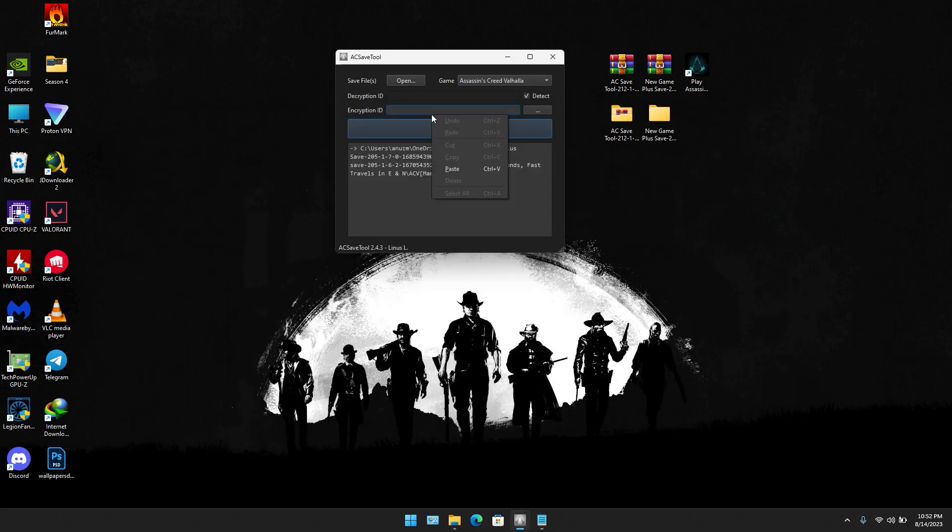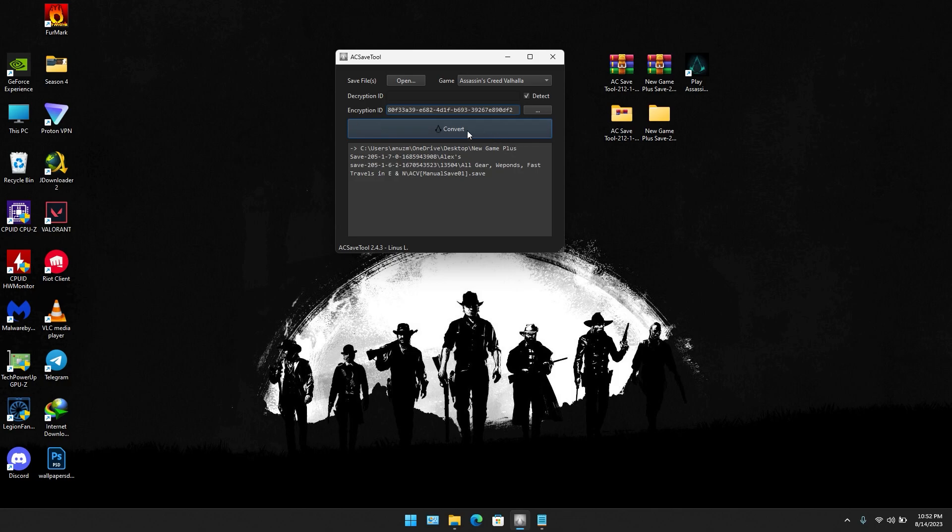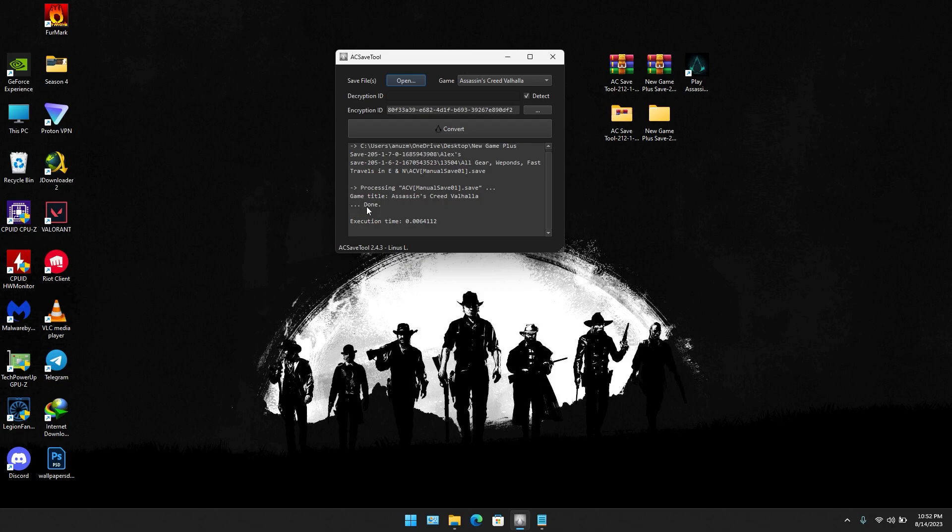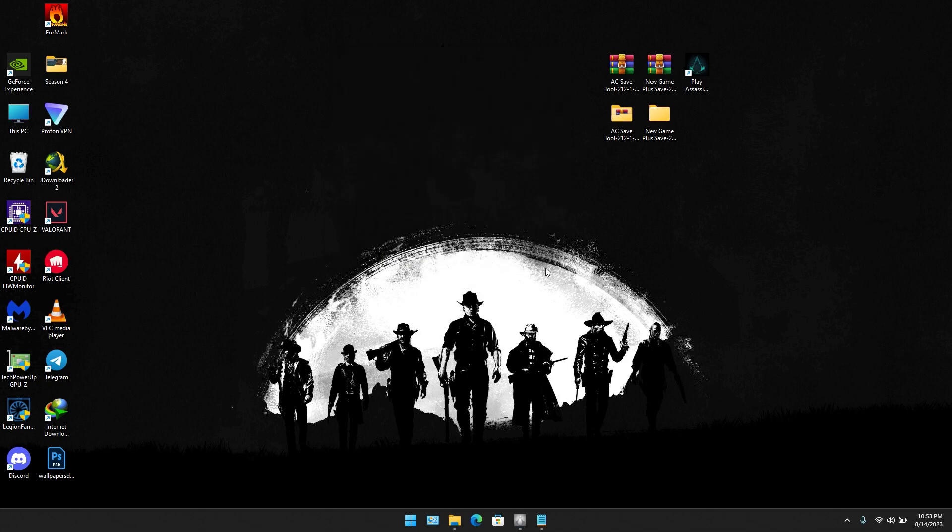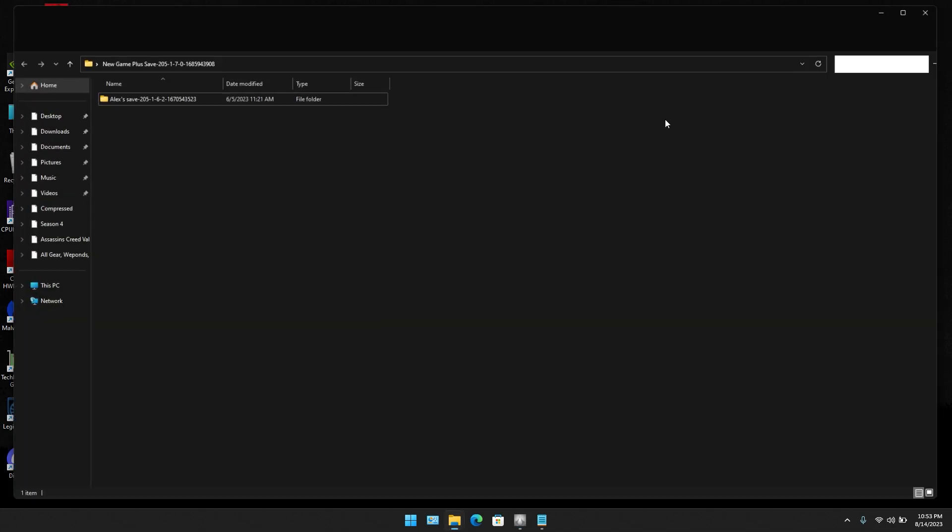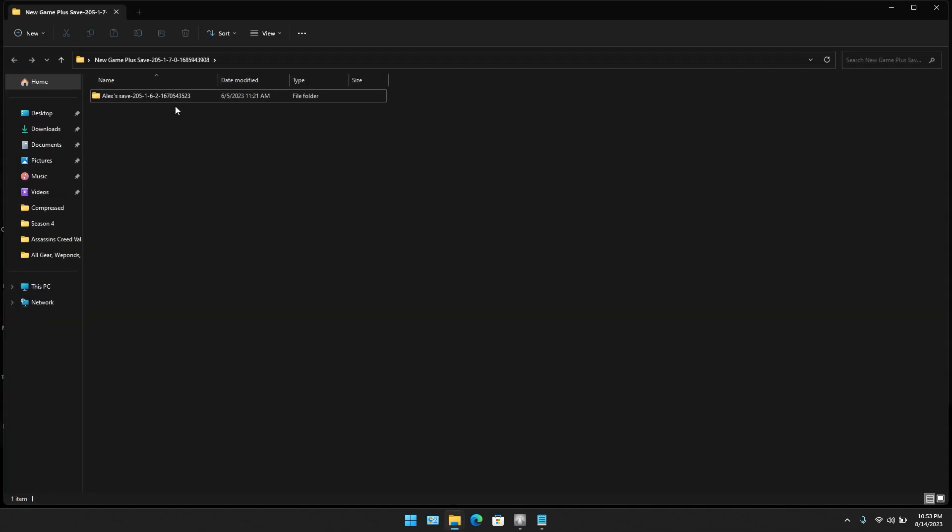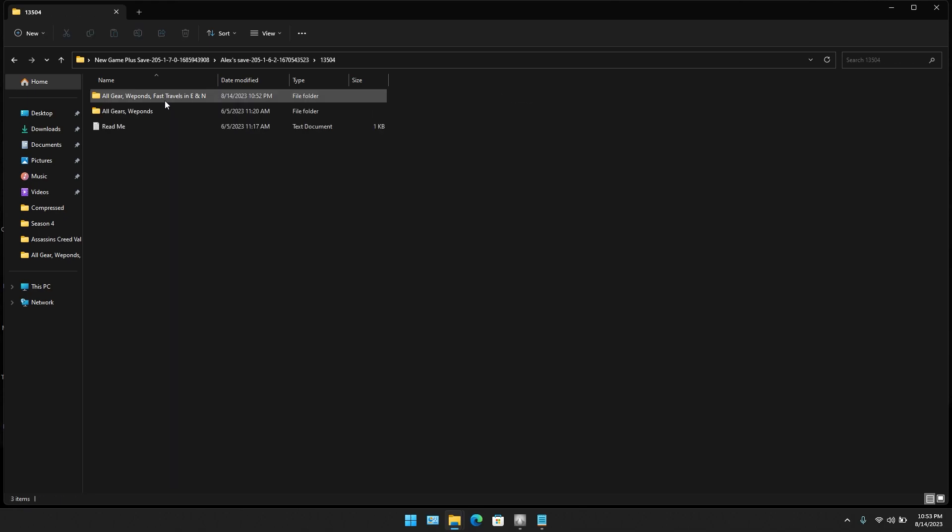Paste it here. Once you have done all of this, simply press on convert. When it says done, it has been successfully completed. Now open the new game plus folder and select your save file.